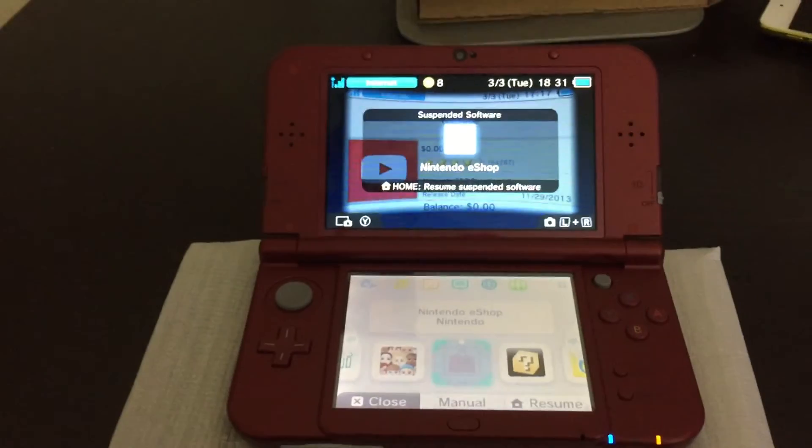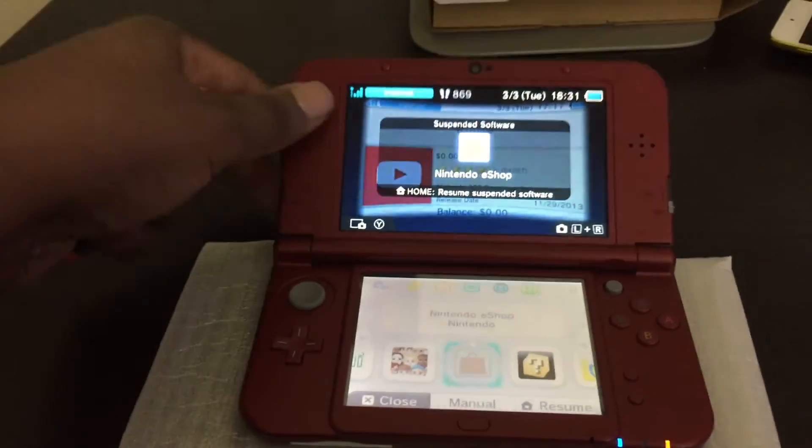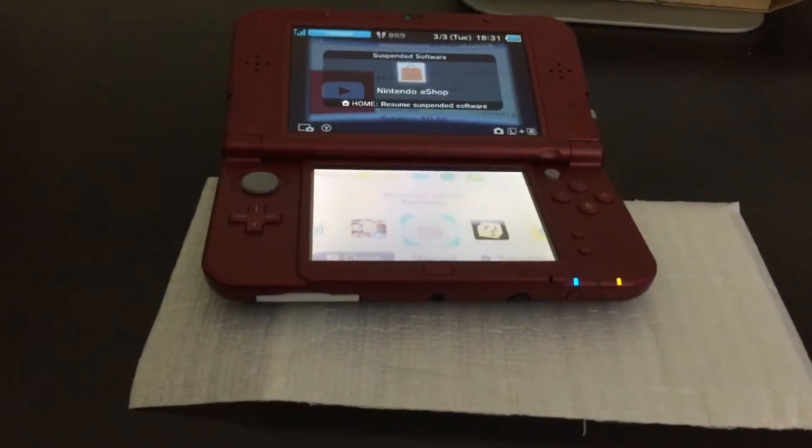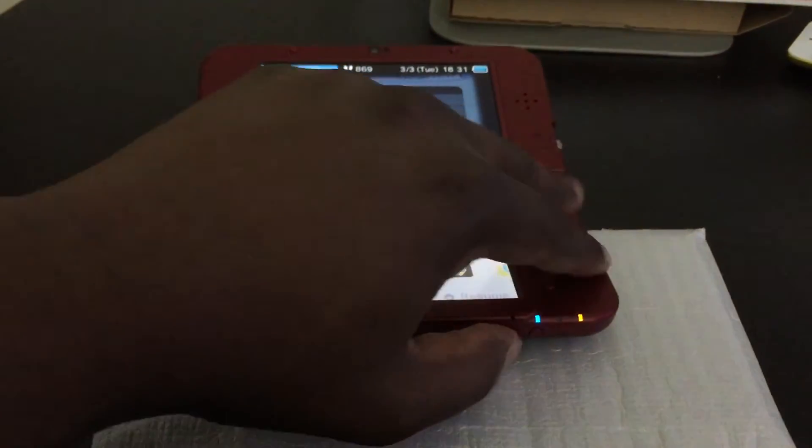Okay, so the first thing you'll notice is that there is no slot on here for an SD card. Oh my goodness. So let's go ahead and start.